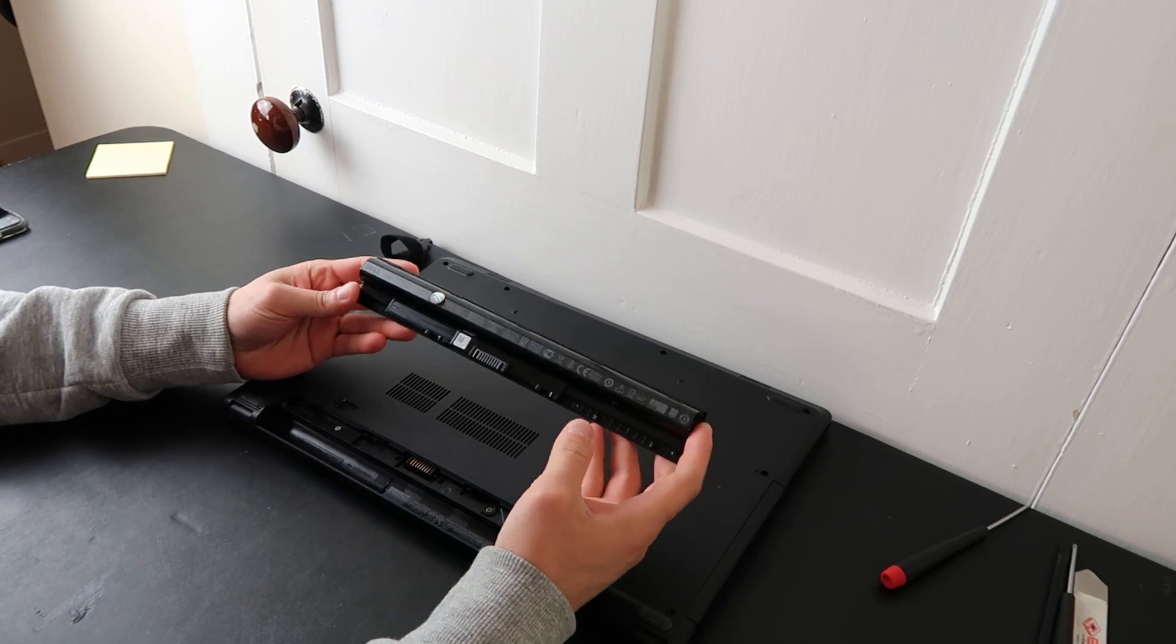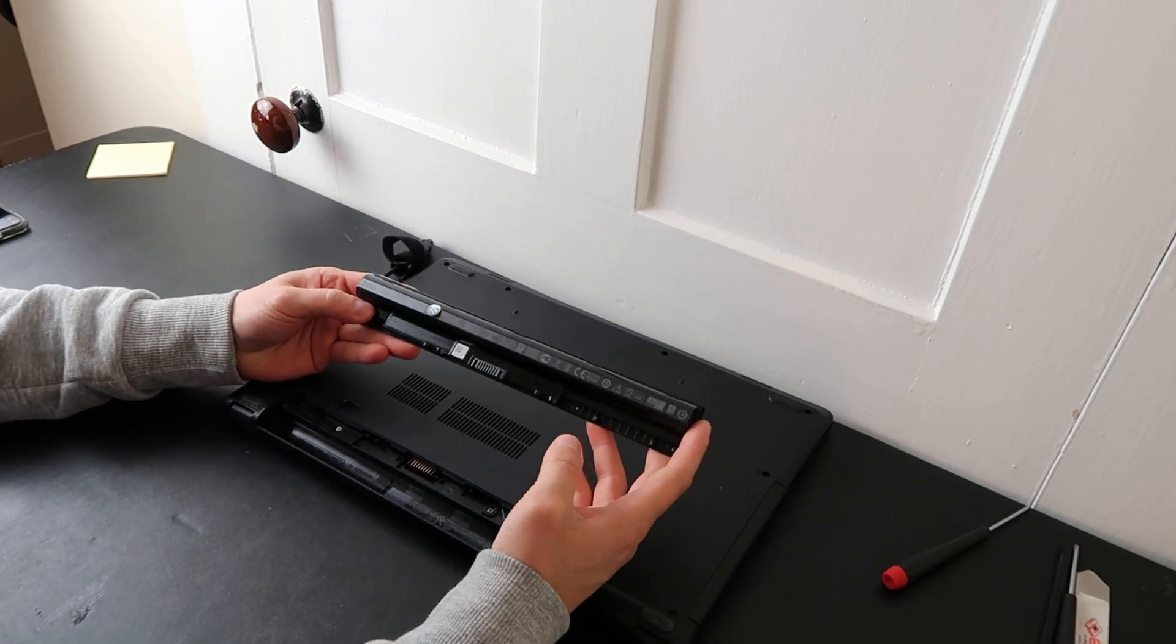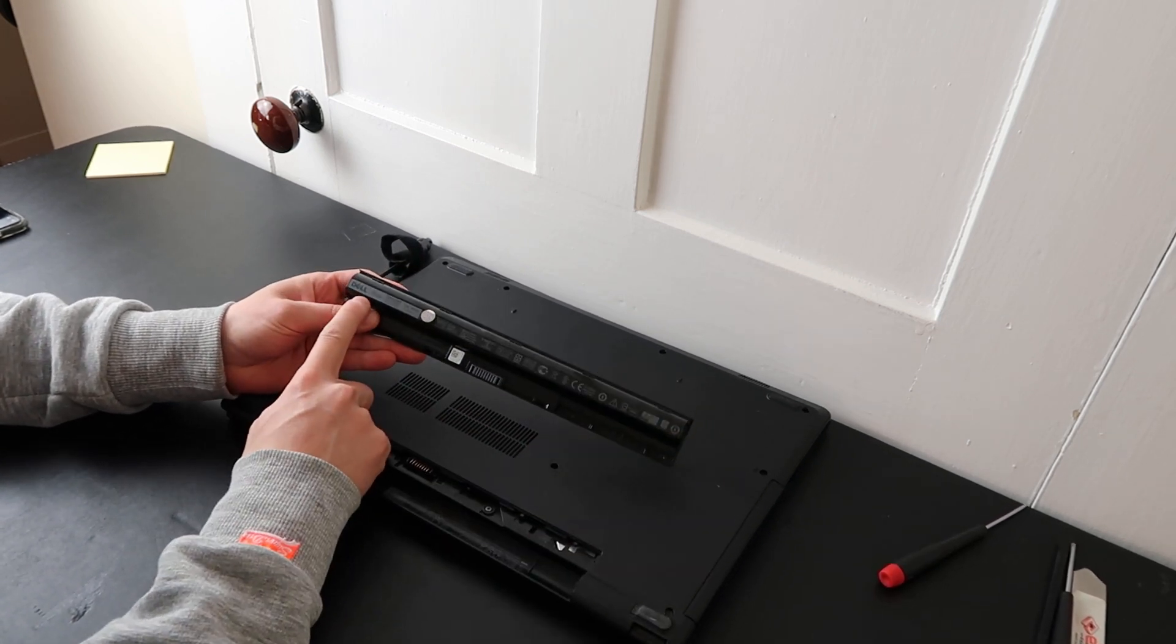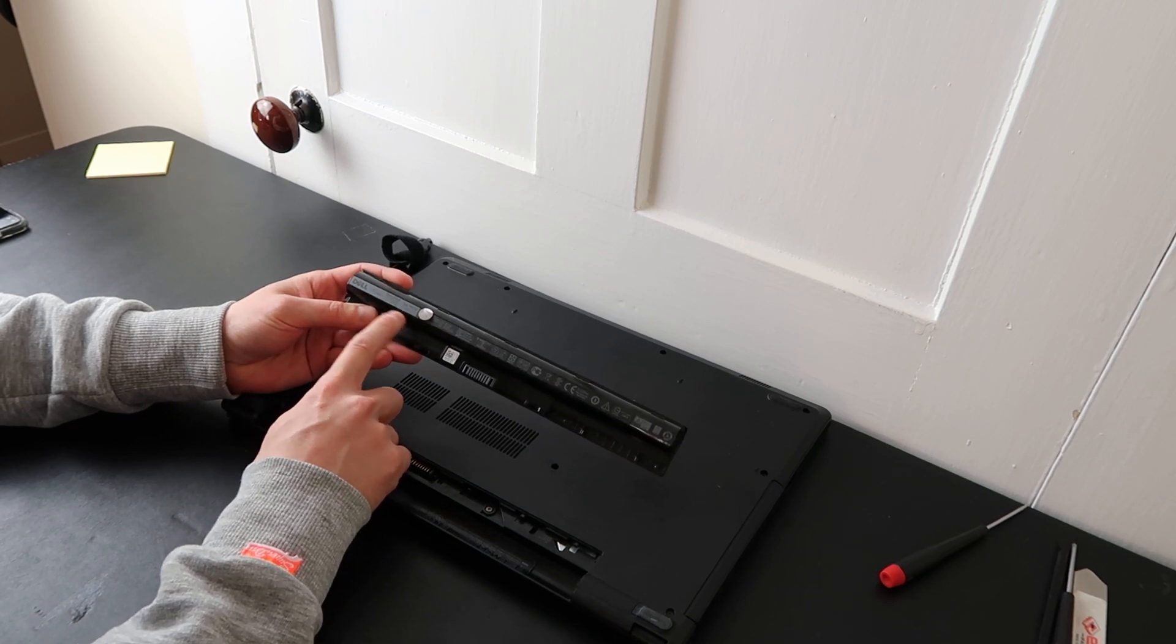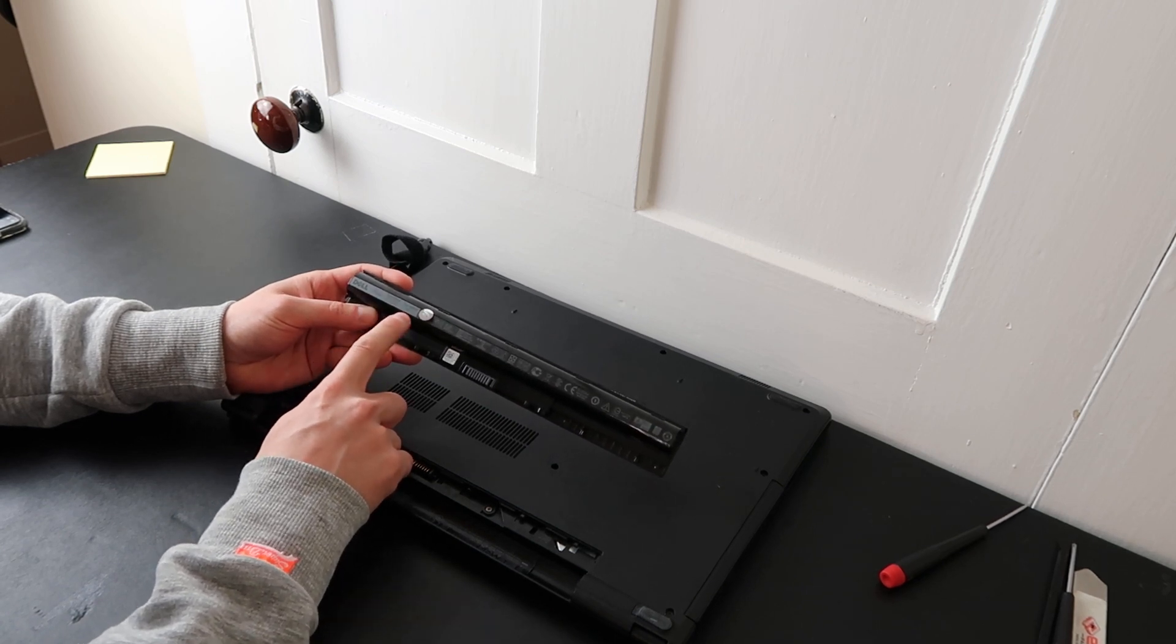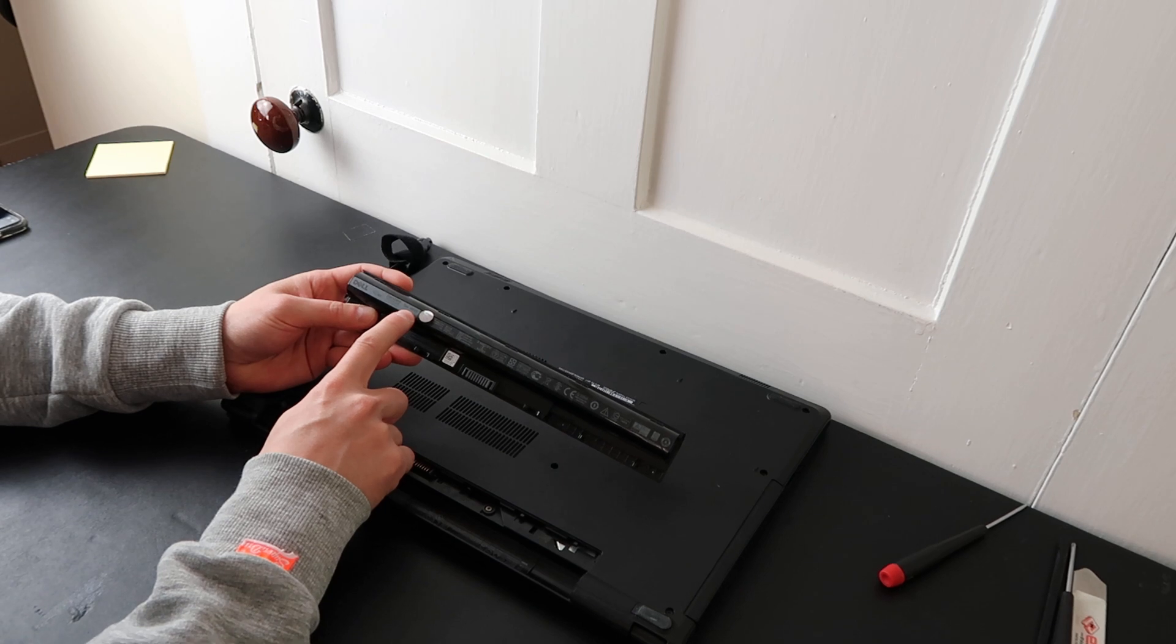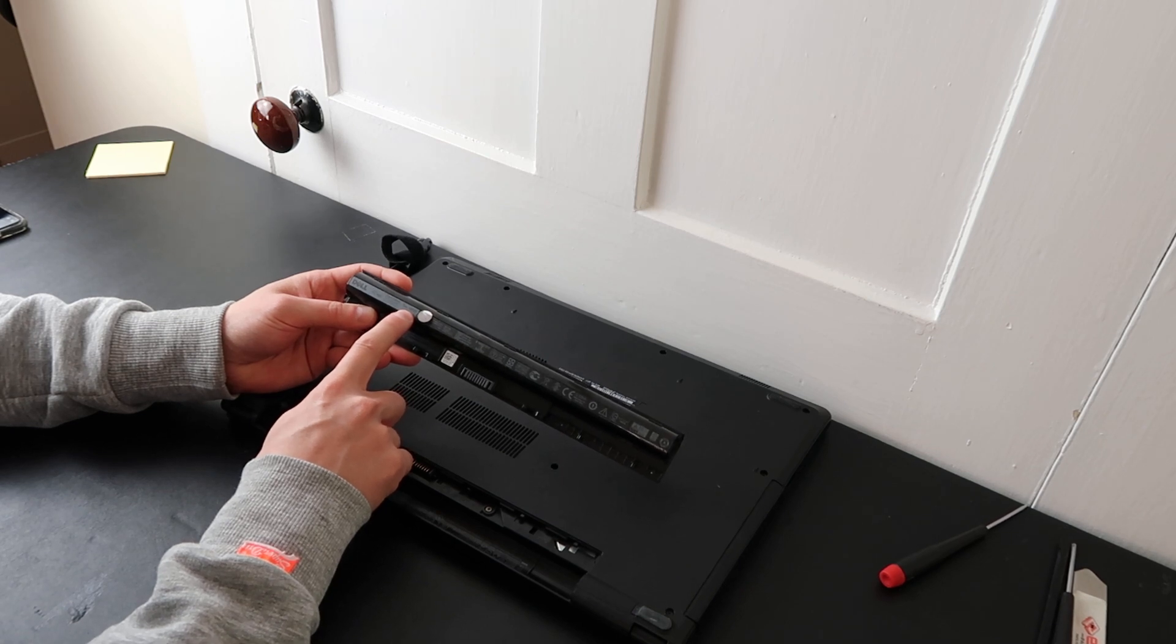Most likely there will be a part number on this battery. This is an OEM Dell battery. So here it says, 40 watt, 14.8 volt. It has a part number here, M5Y1K.